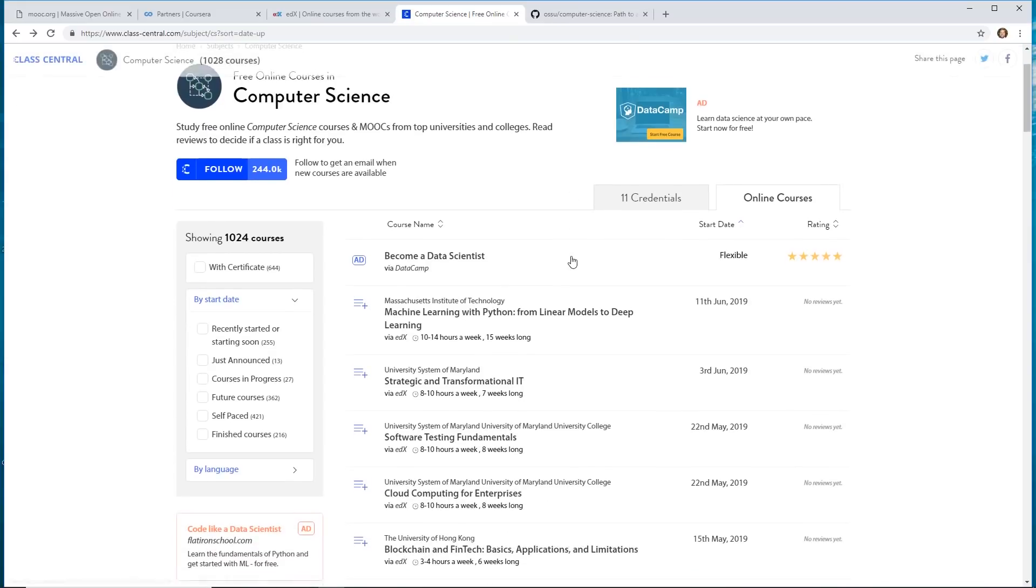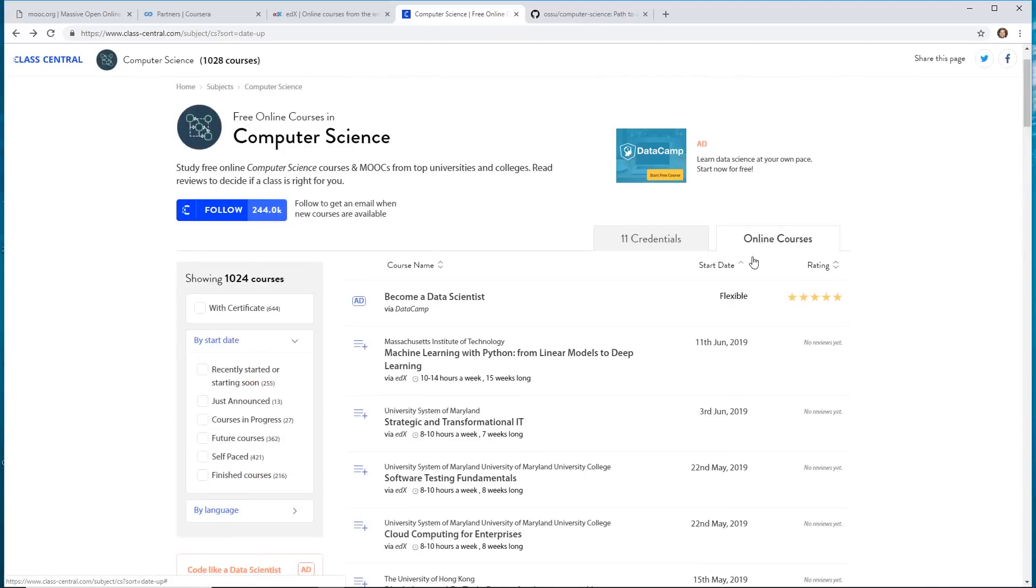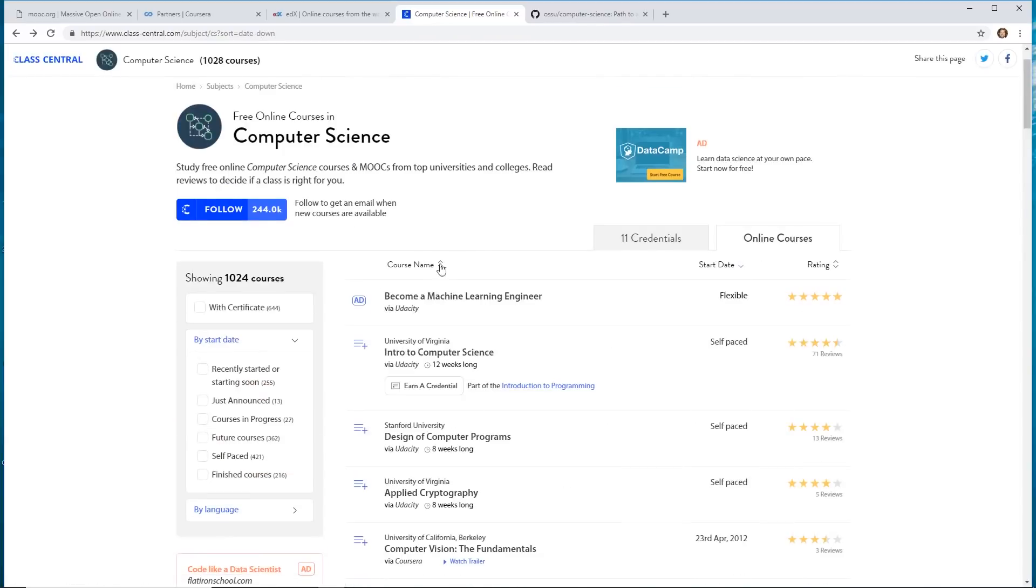In fact, if we look at one of them, like we could see here, I'm just going to go back to like intro to computer science.